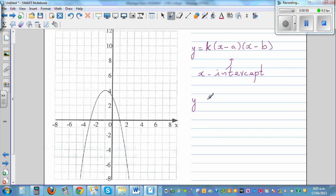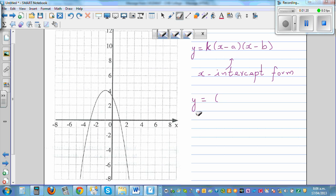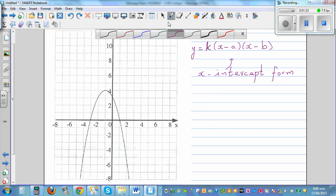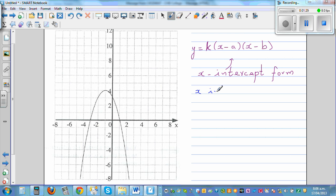The next form is called the vertex form. Let's call the first one the x-intercept form — if the x-intercepts are given, you can use that form. But in some cases the x-intercept is not given and the vertex is given. In the x-intercept form, the x-intercepts would be (a, 0) and (b, 0).